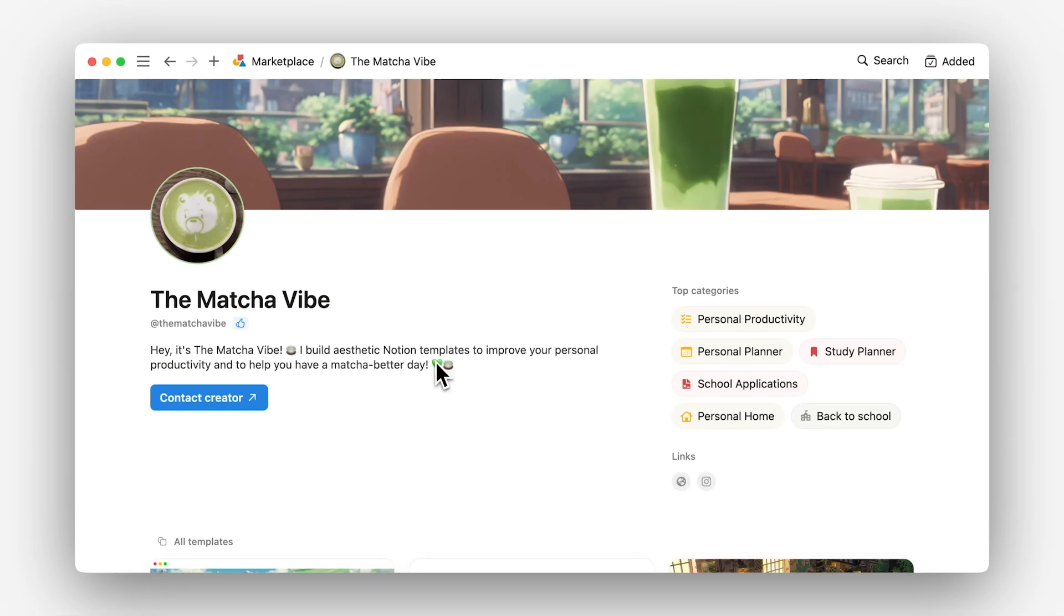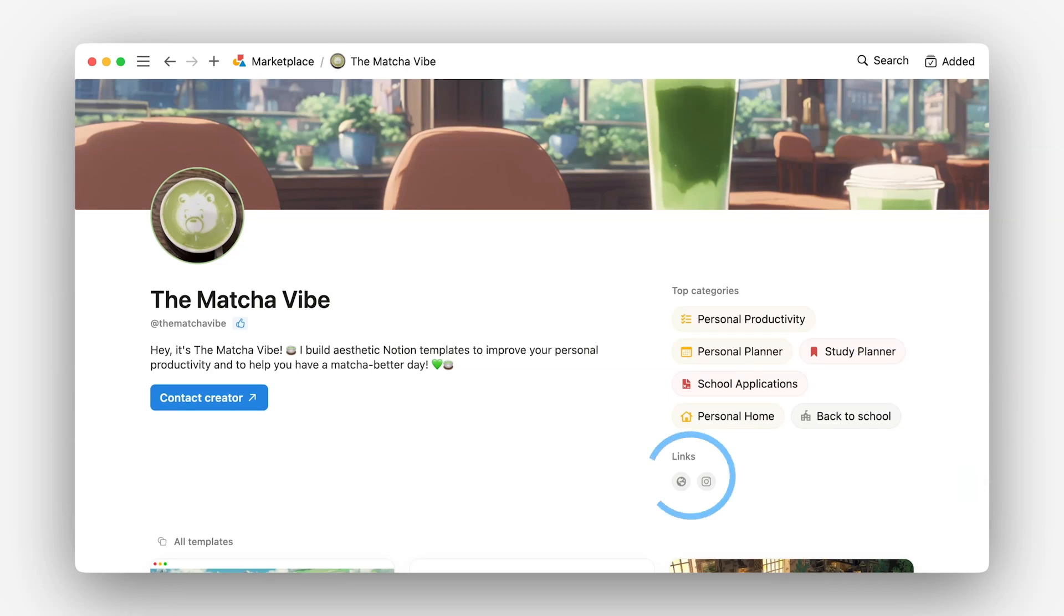Next, we have categories and links. Categories will be automatically generated based on your templates, while adding links to socials gives you additional credibility and also provides a way for people to find you outside of the marketplace.